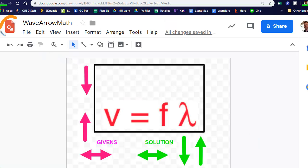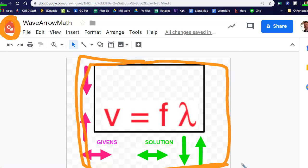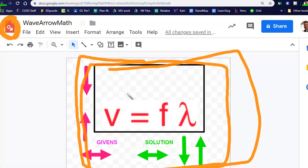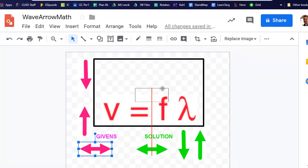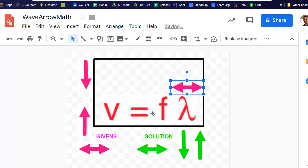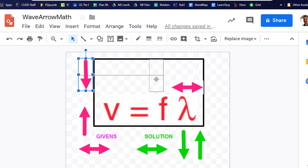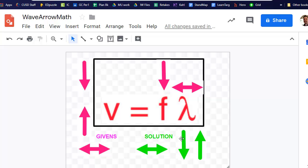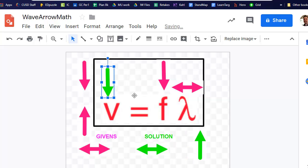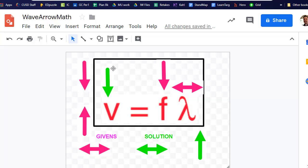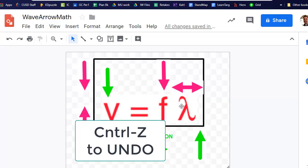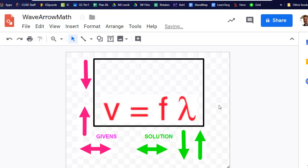This video also introduces a tool we'll be using called Mugle Drawings. It's like a digital whiteboard where you can move arrows around and build a picture with the equation. You place your given arrows, solve for the unknown, and if you make a mistake, hit Ctrl+Z to undo and get back to a blank board for another practice run.